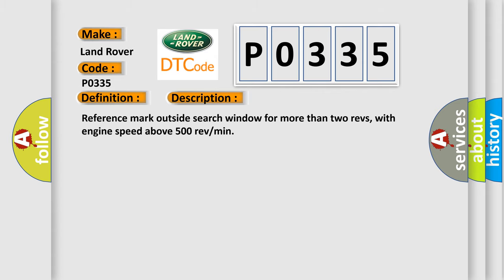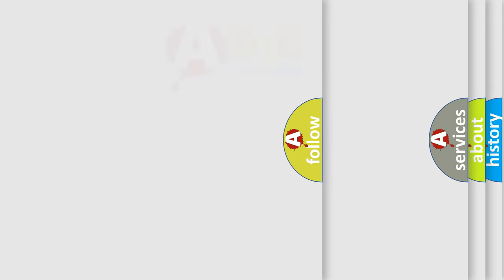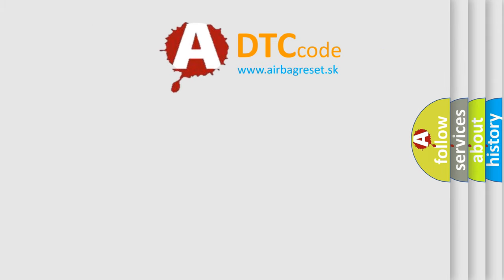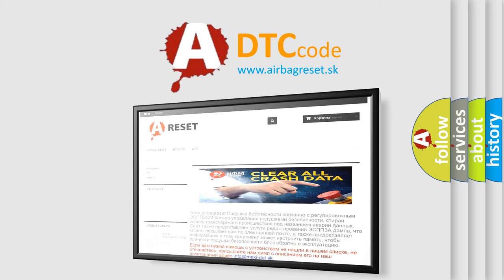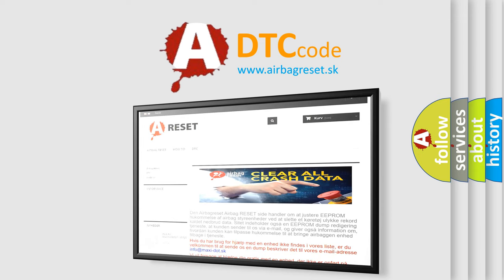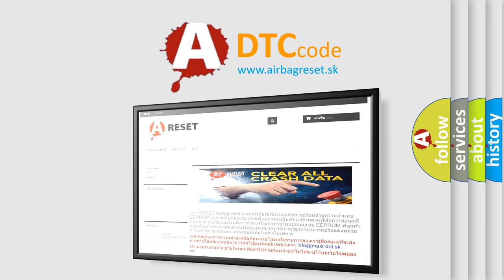The Airbag Reset website aims to provide information in 52 languages. Thank you for your attention and stay tuned for the next video.